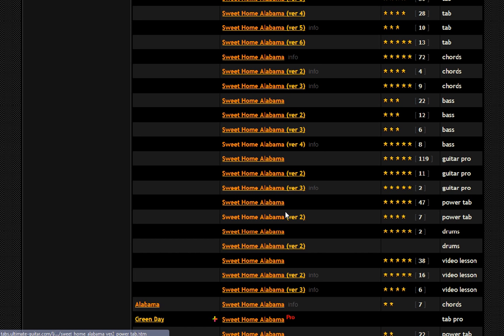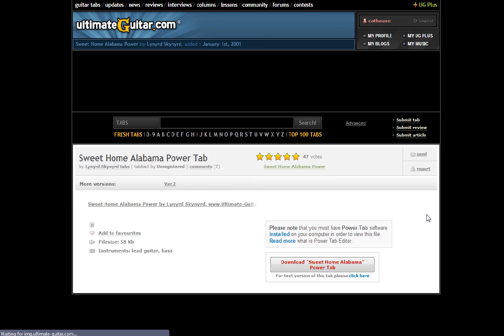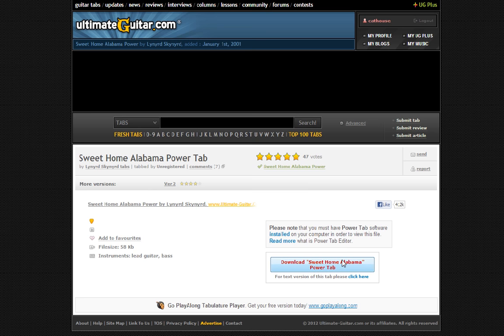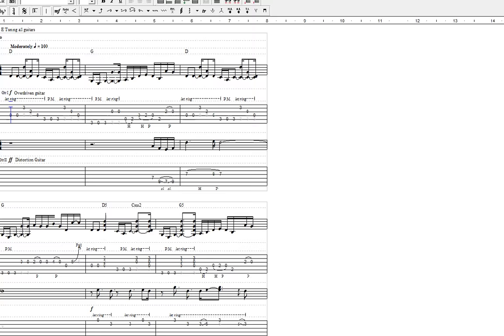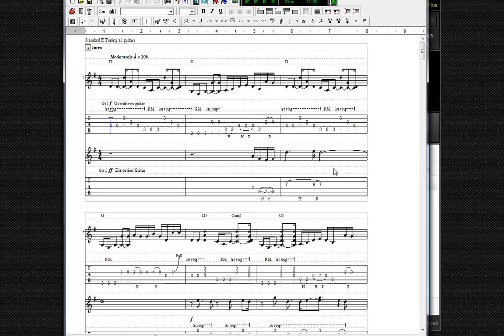Power Tab and Guitar Pro are a bit different because those require specified software to view the sheets. Power Tab is a free program — if you do a Google search for 'Power Tab program,' you'll find it and can install it. The Power Tab would look like this. It's far more accurate, and you'll see all these numbers — that's the tablature I'm going to explain in just a minute.